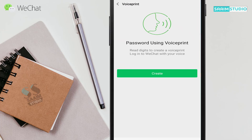Here you can see the option: password using voice print — read digits to create a voice print and login into WeChat with your voice. Here you can create a voice print password for your WeChat account. Click on Create.